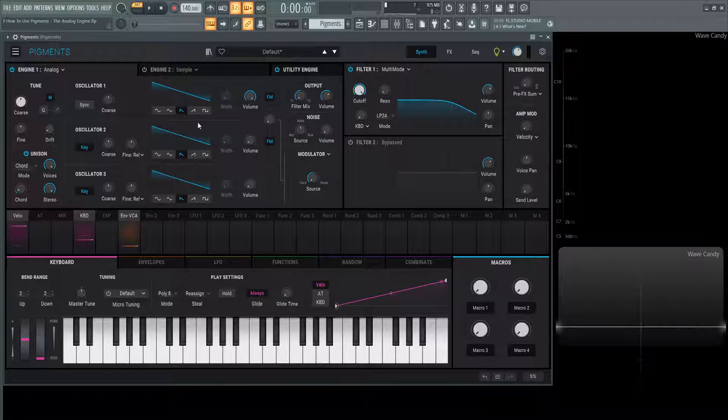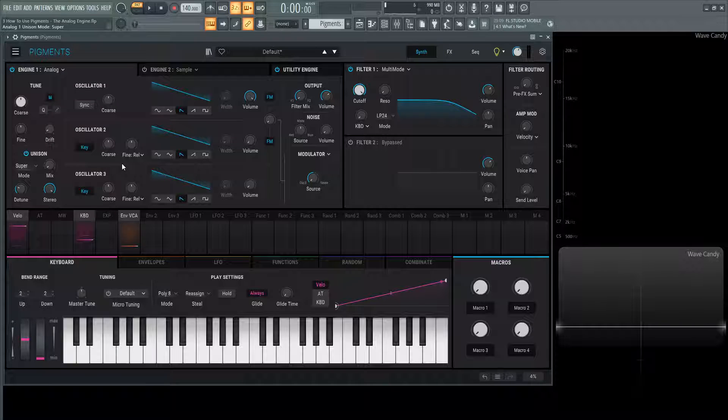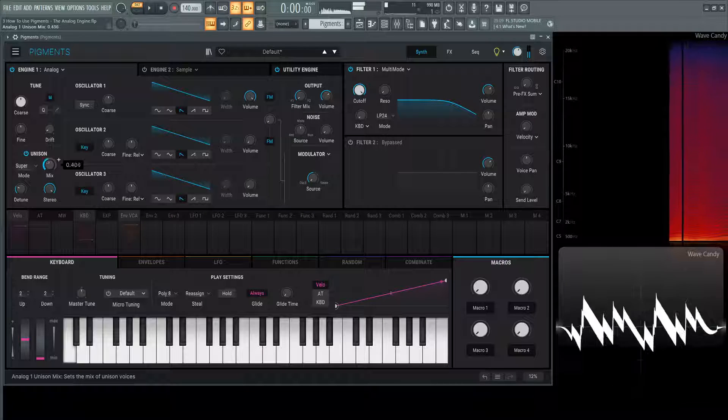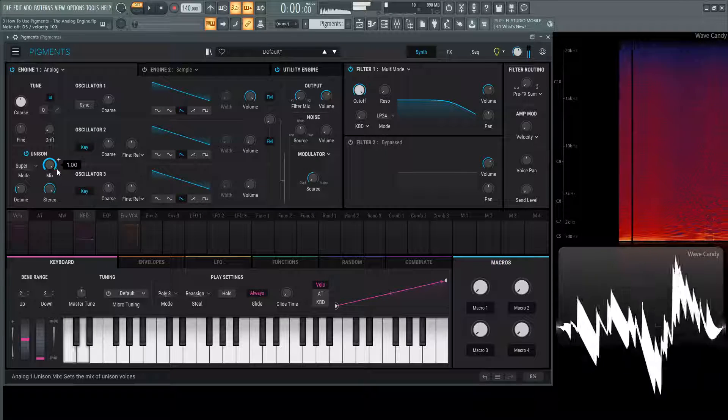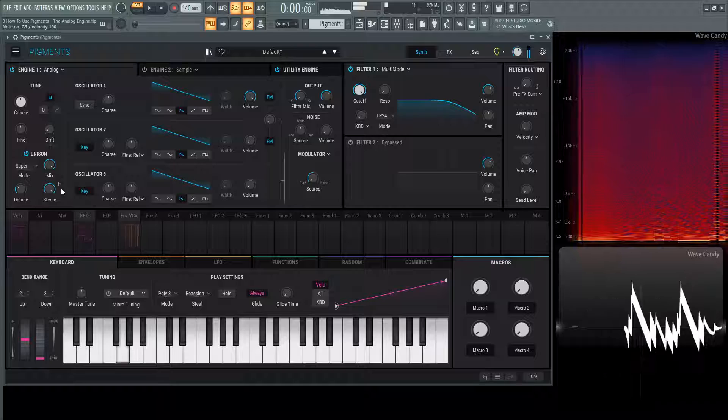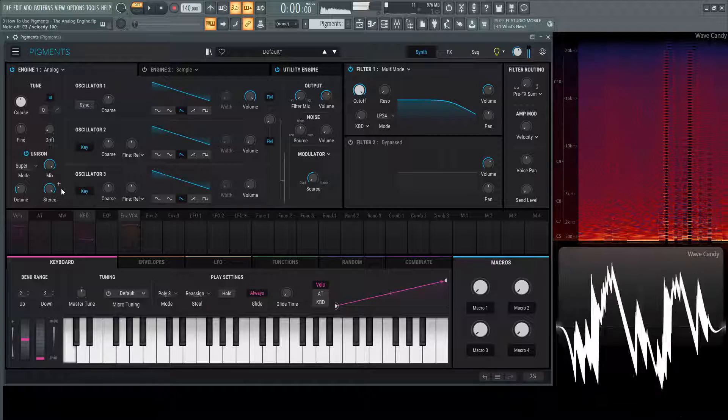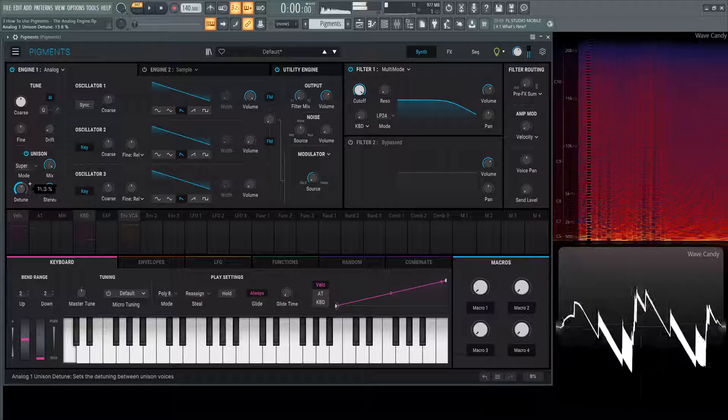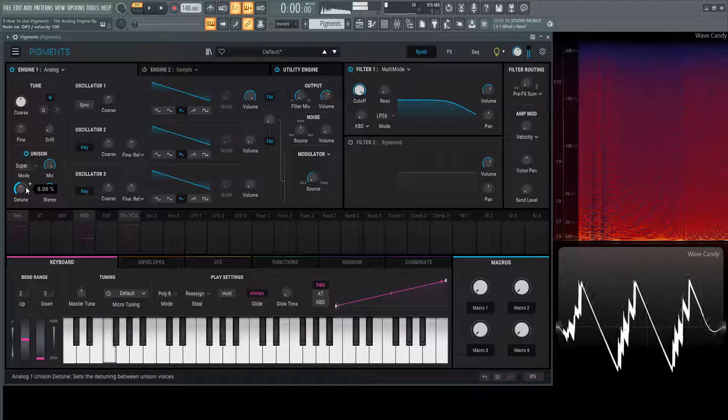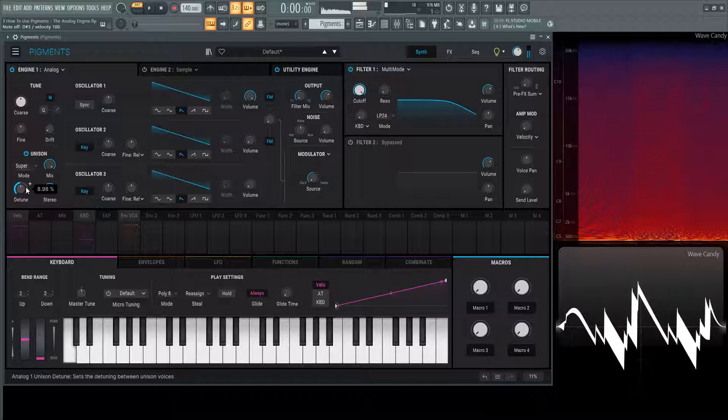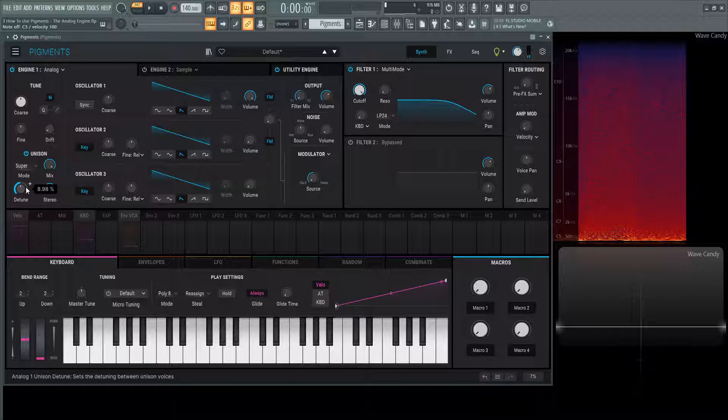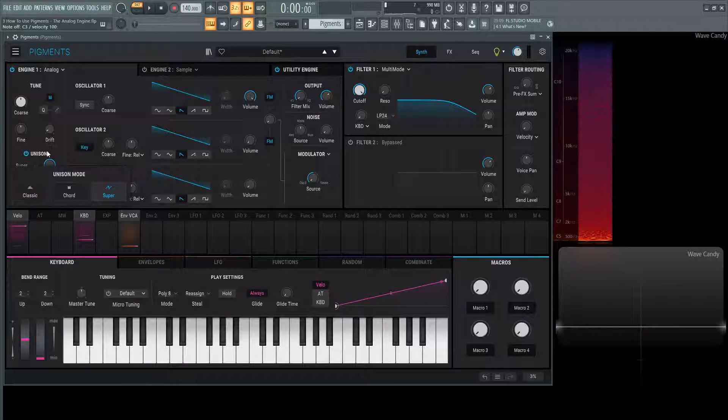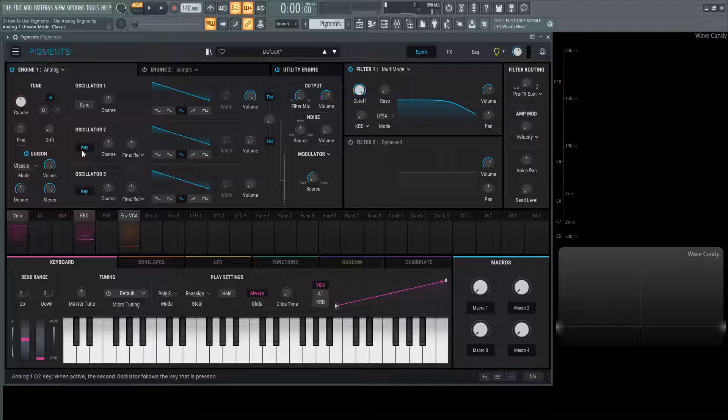Moving on from there, we have one last thing: the super. This unison is emulating the JP Super Saw. Definitely a pretty cool sound. I think I'm more partial to the classic that they have here, but definitely cool that they added that in there.